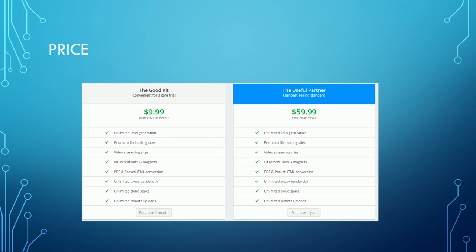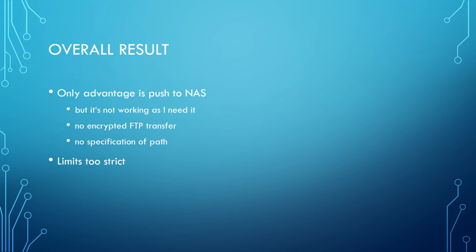Let's come to an end. I cannot really see the advantage of transferring my files into cloud storage. The only thing which would be interesting for me is the push to FTP function but it didn't work as I would need it. If you find it useful then Offcloud may be something for you, but for me a regular multi-hoster is a better choice. The limits for one-click hosters are too strict compared to other multi-hosters.